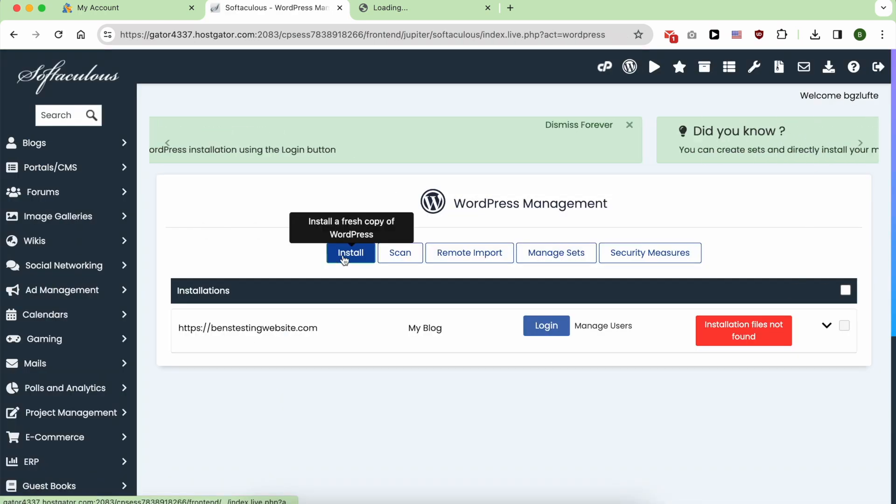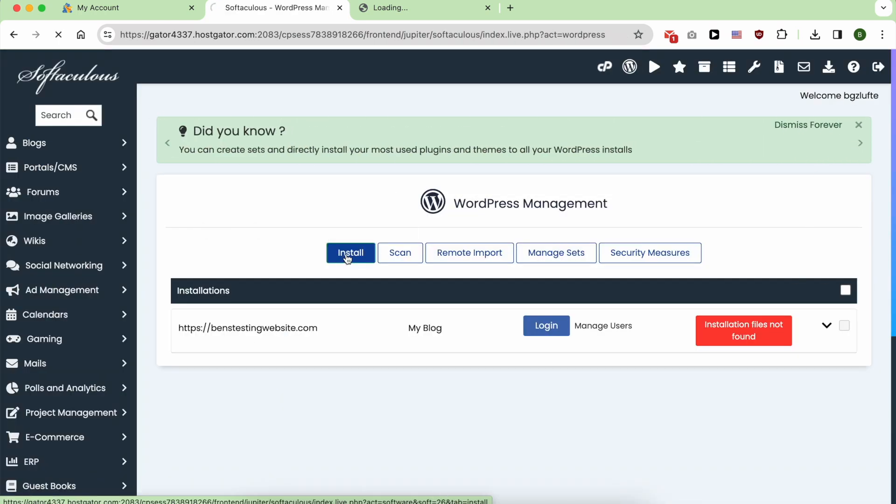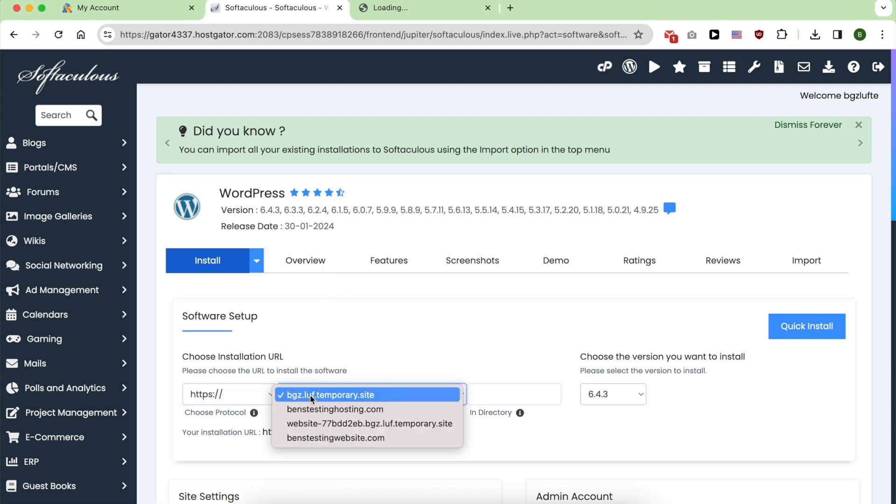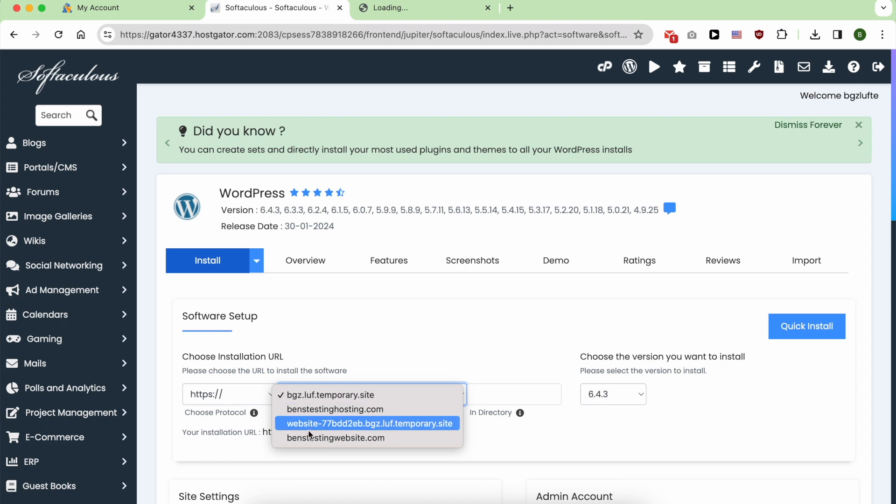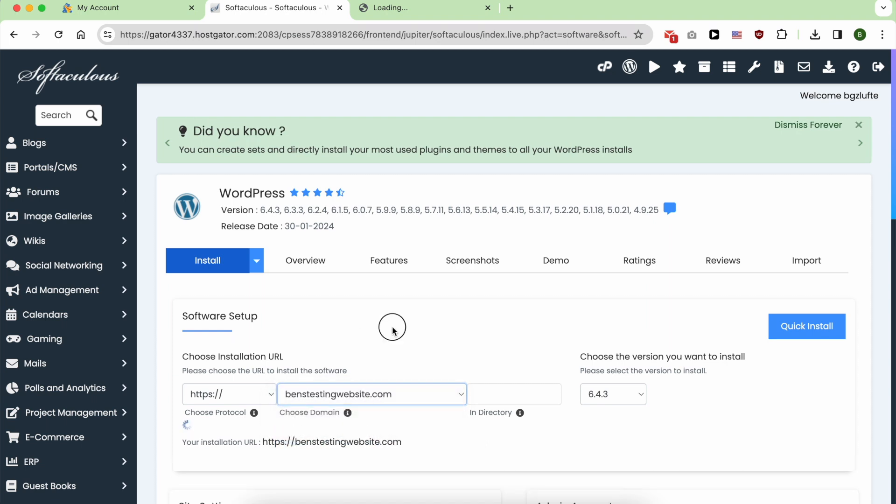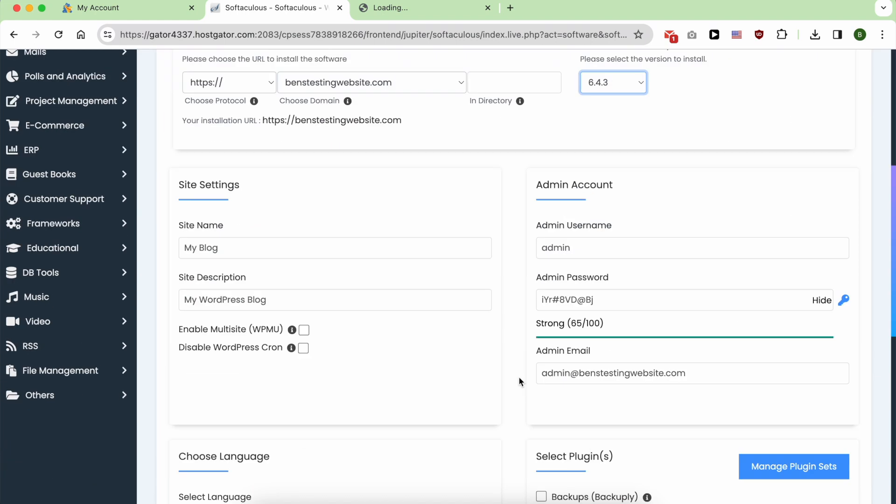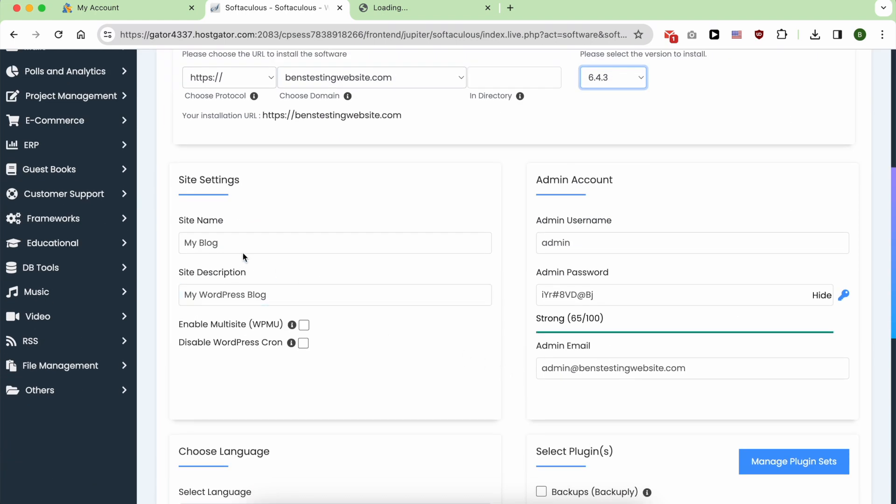Click on Install. Make sure to always select HTTPS and select your domain name. I always select the latest WordPress version and I recommend it for you.